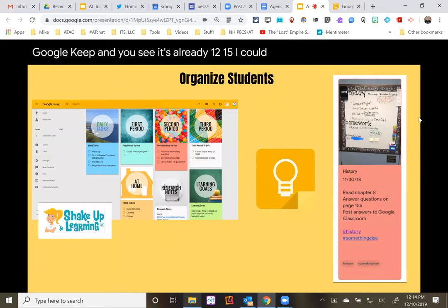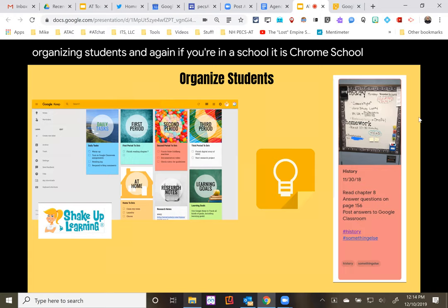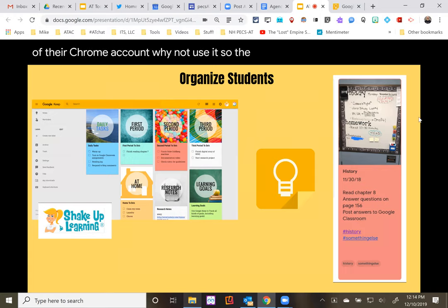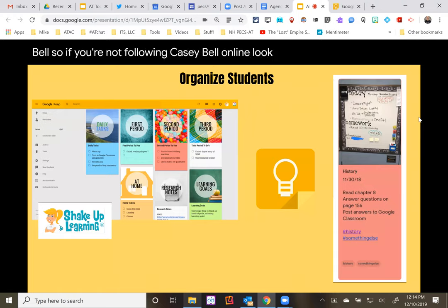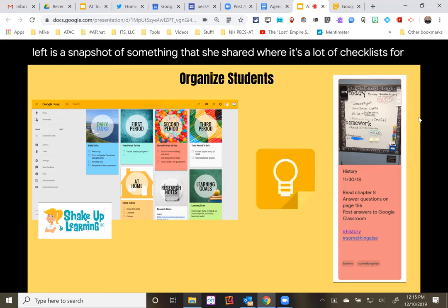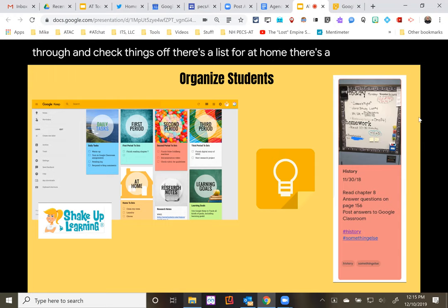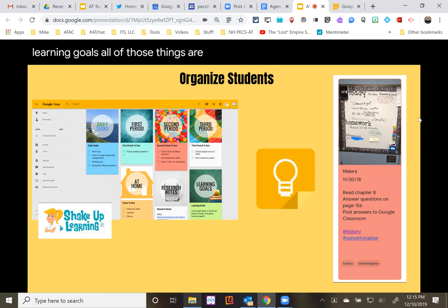That's a snapshot of how notes work in Google Keep — and it's already 12:15. Looking at some examples of organizing students: if you're in a Chrome school, this is part of their Chrome account, so why not use it? The example on the left is from Casey Bell — look up her website called Shake Up Learning. That picture shows checklists for students with daily tasks: first period, second period, third period. Students make running lists in each period, color-coded with pictures to help them manage that, check things off, with lists for at home, research notes, and learning goals.